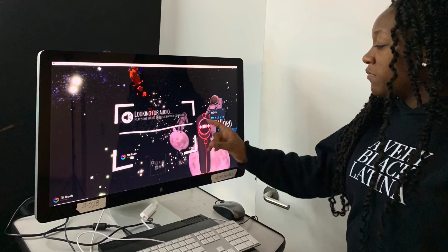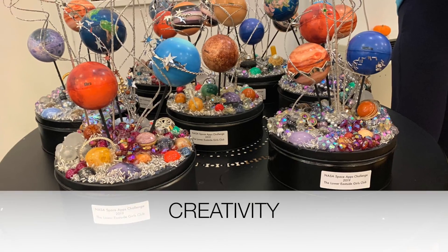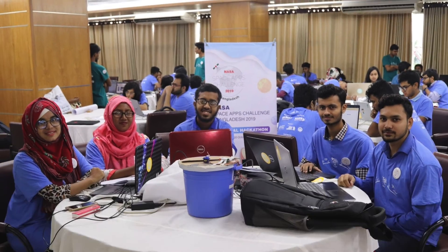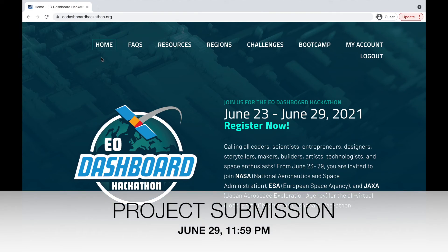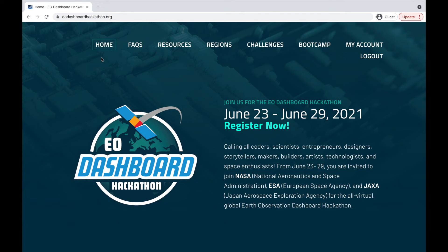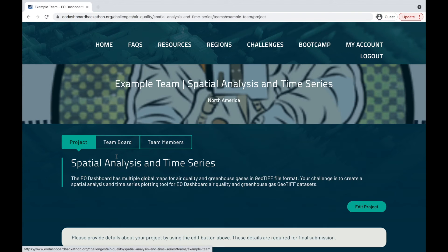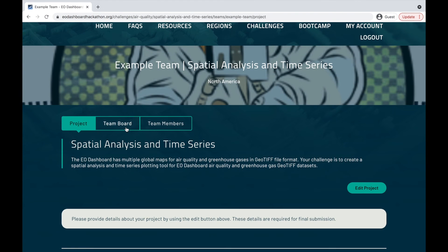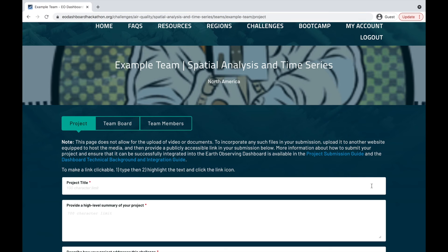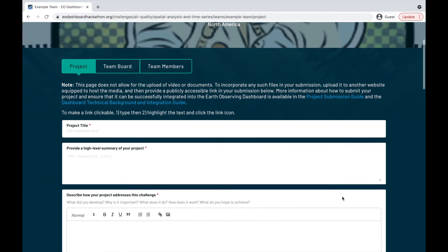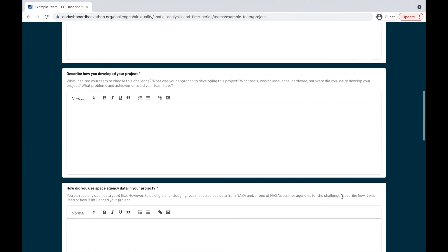Global judges and executive judges will evaluate the projects according to the following standards: Impact, Creativity, Validity, Relevance, and Presentation. Project submission closes on June 29 at 11:59pm, in accordance with the local time of the person who created your team. To submit a project, go to my account and navigate to your team. Here you'll see a project tab, team board tab, and team members tab. In the project tab, select edit project. Here you will be prompted to fill out information like project title, a high-level summary, and additional information.